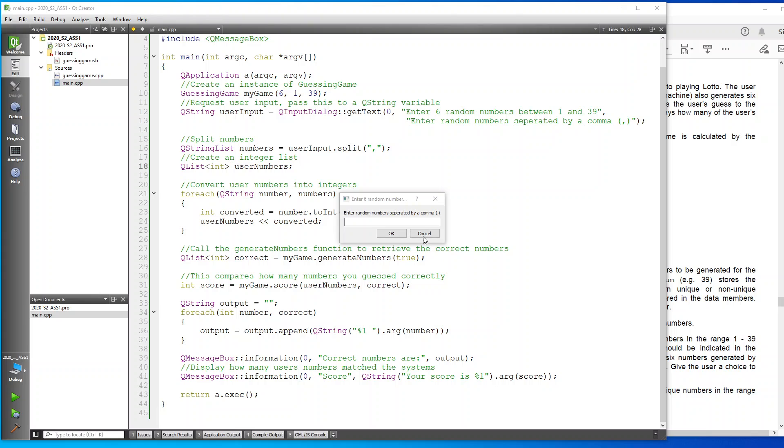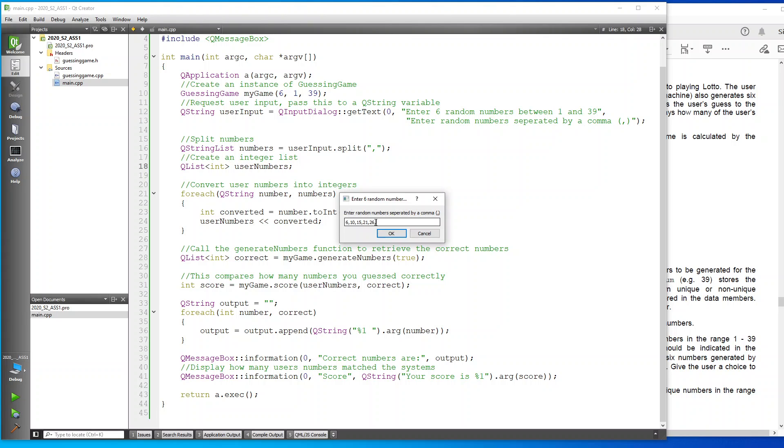As you can see, it's coming up asking us to enter our random numbers. Let's just start choosing six, 10, 15, 21. Click on Okay.